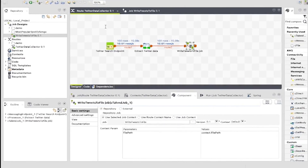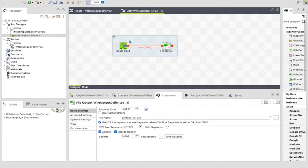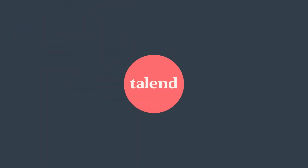So here we have seen a route made up of three components making use of a job with two components — really quite simple, but potentially incredibly useful. As before, this route will be available for you to download. If you have any questions, please feel free to come to the Talend community and ask for help. Thank you.